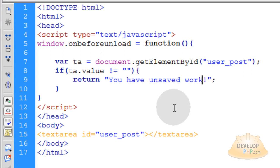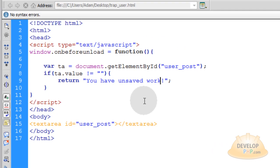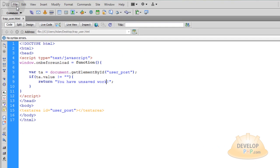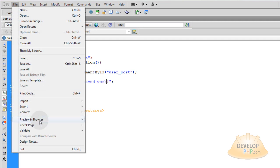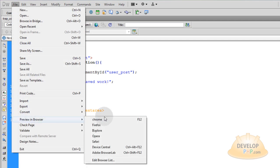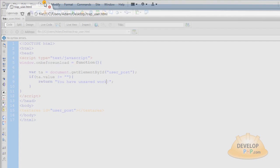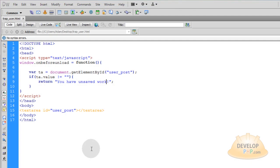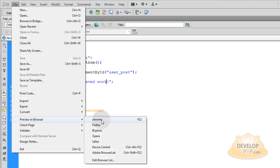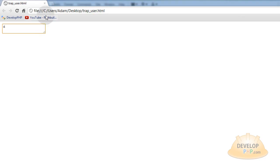Now let's run this bad boy and see what we get. So let's go to file preview in browser and we'll preview in all the major browsers here so you guys can see proof that it works in all of them. If I try and close it right now it'll just let me go which is what it should do.